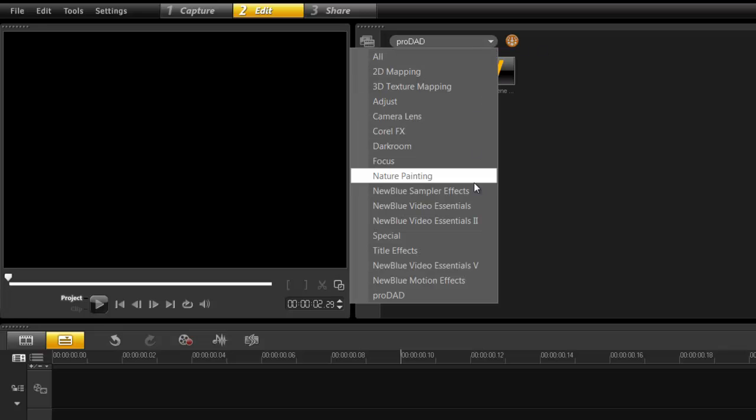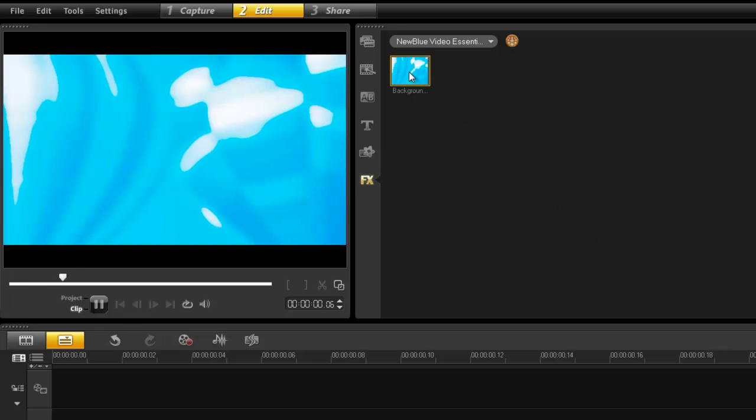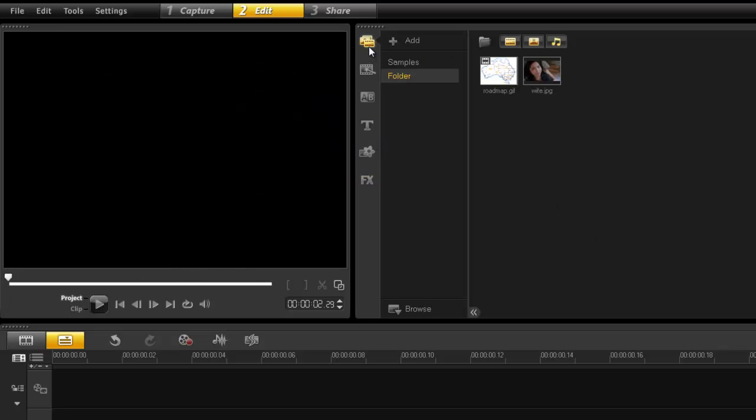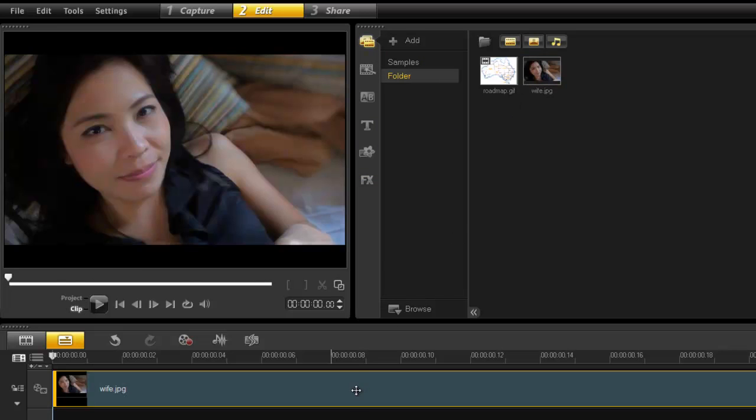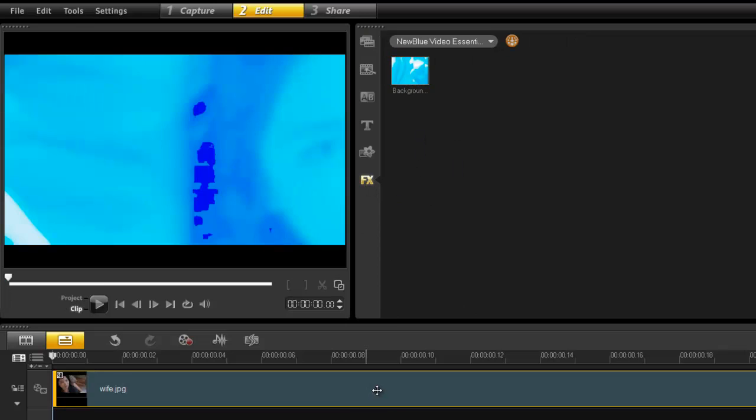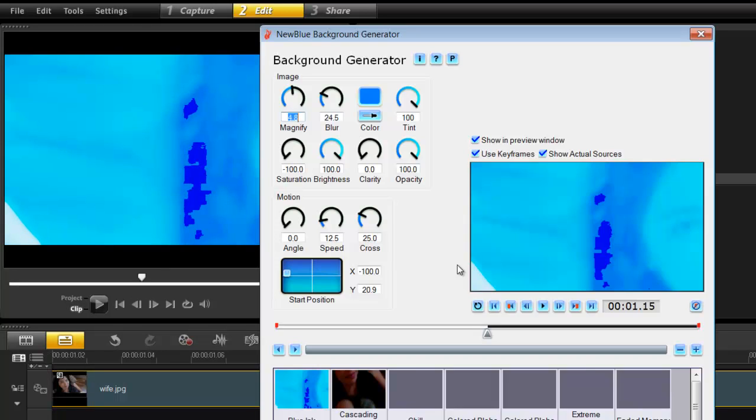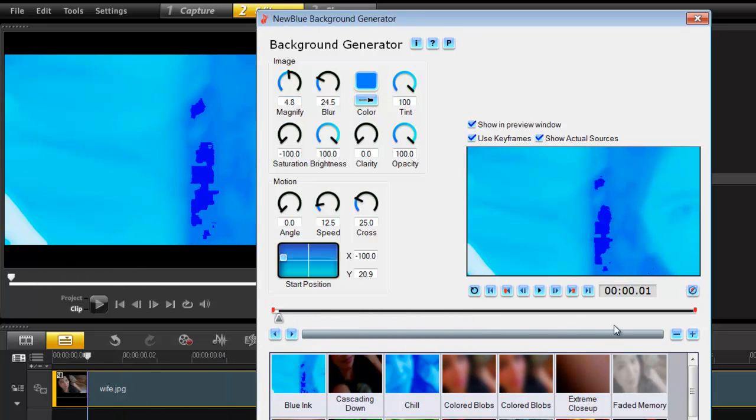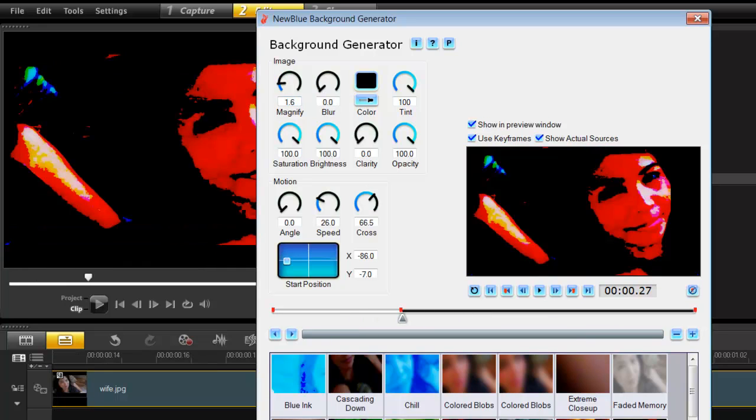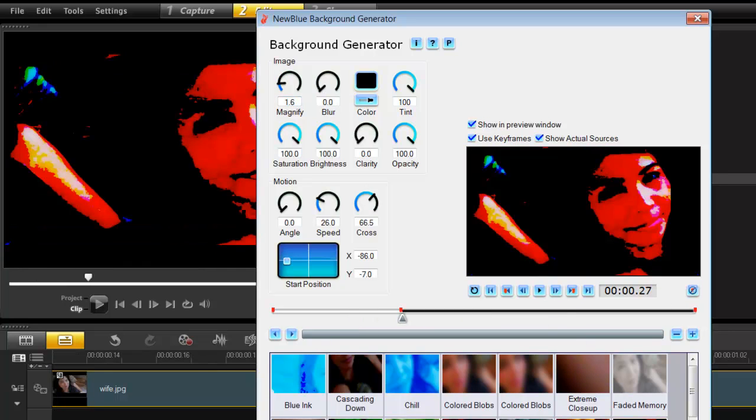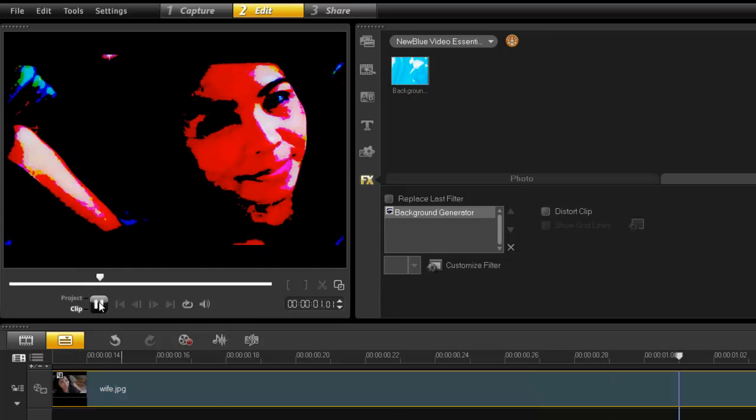What else is new? Well, with the ultimate package, NewBlue gives you this really cool background animator. So let's drop that in, grab that filter, double click custom. So here's NewBlue, and again it's just really cool special effects that you can add to what you want. I love that. That's cool.